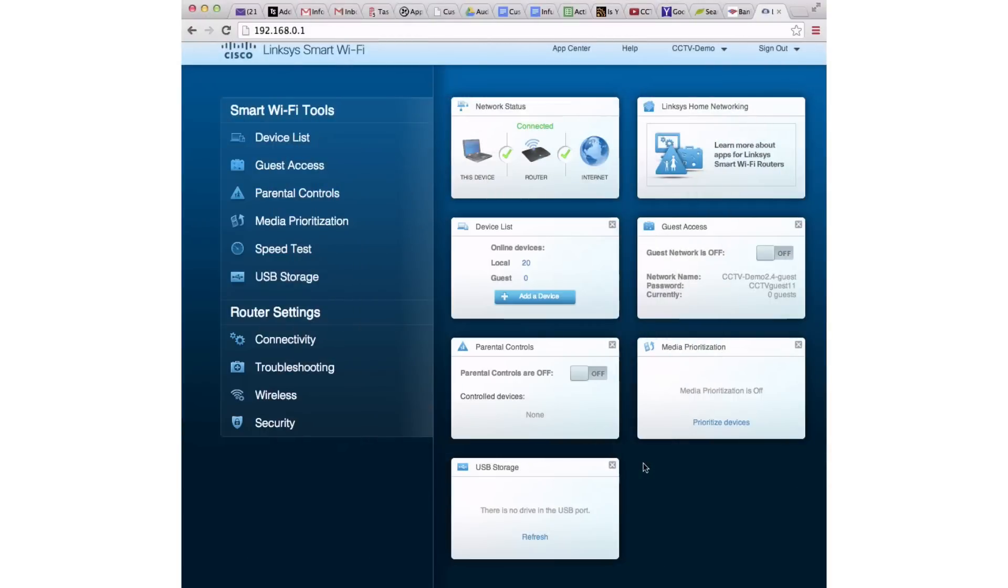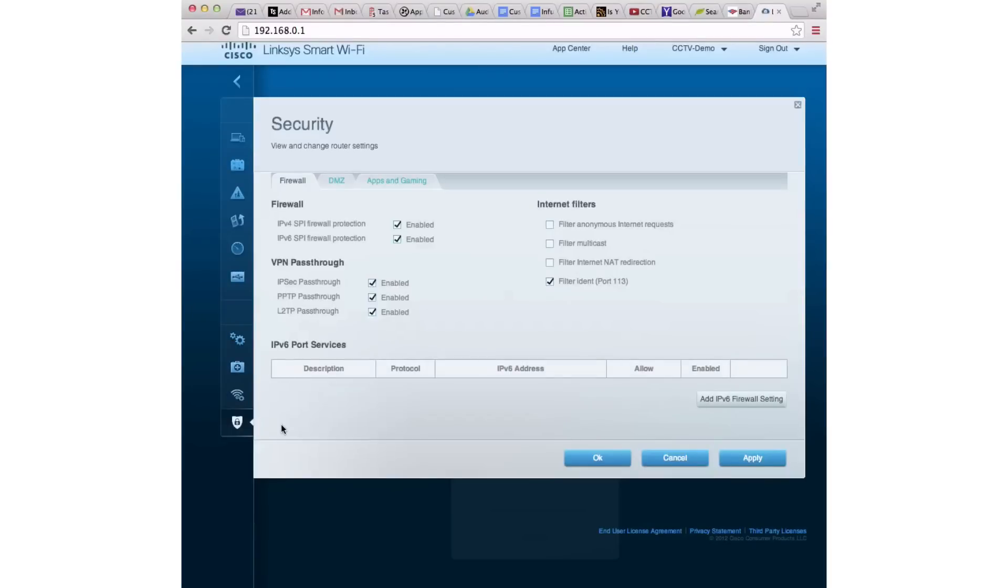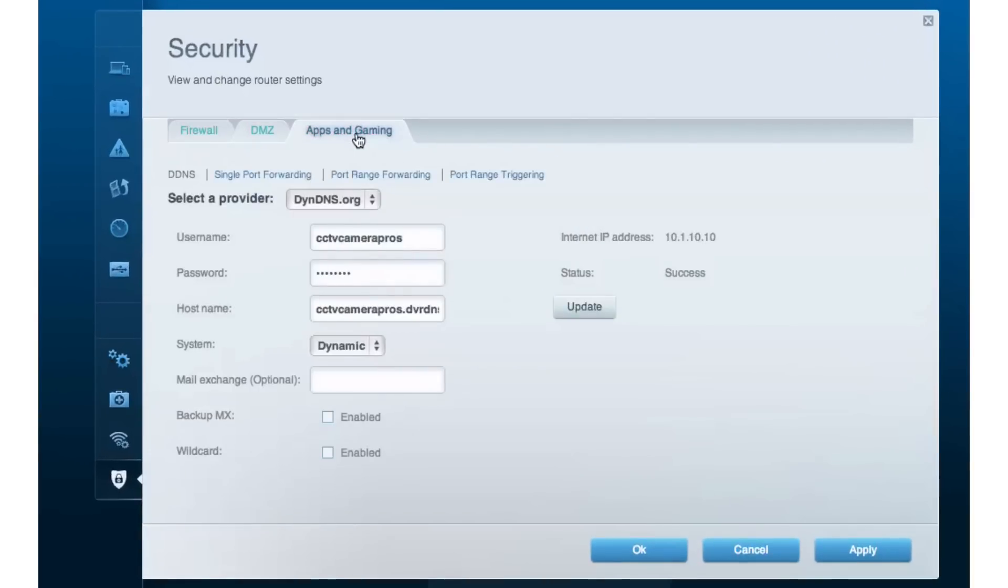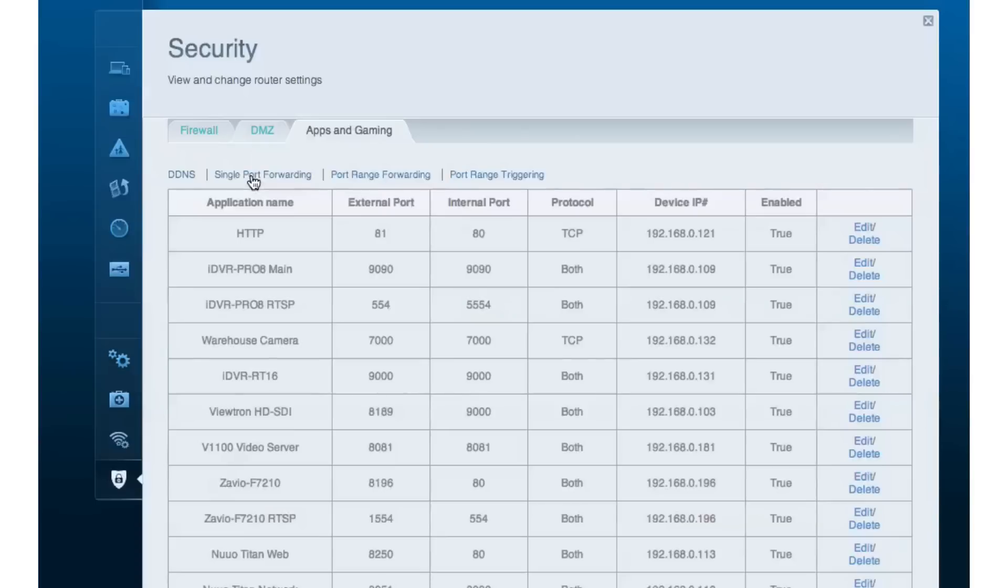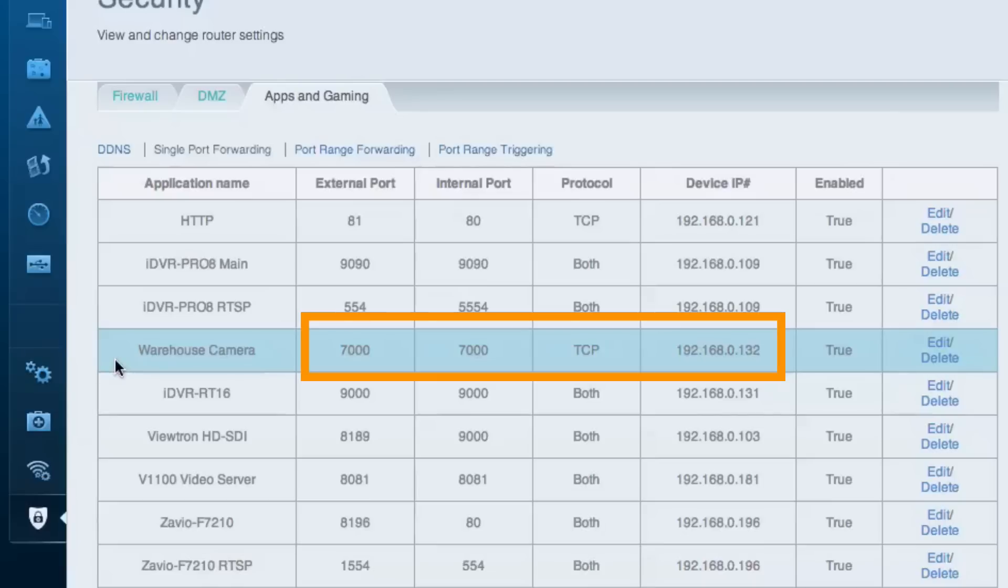Here's how this port forwarding rule would be set up using the Cisco Linksys router. I'm logged into the web interface of the router now and I go into the security settings. In the security settings, there's a section called apps and gaming and then there's a subsection called single port forwarding. This entry right here is for the IP camera that I used in the example and you can see that we forwarded port 7000 to the internal IP address of the IP camera.